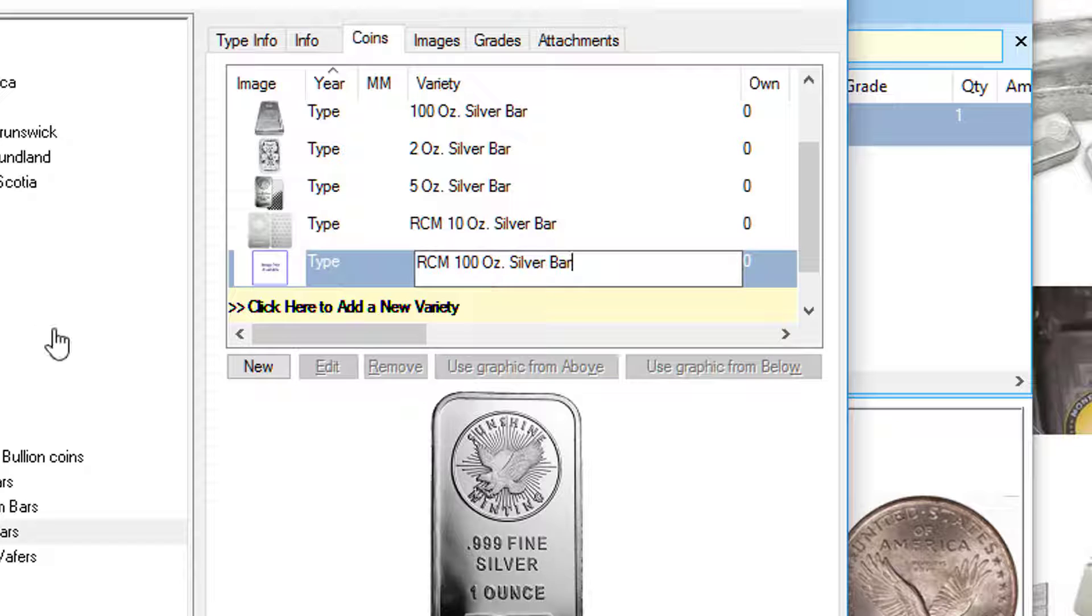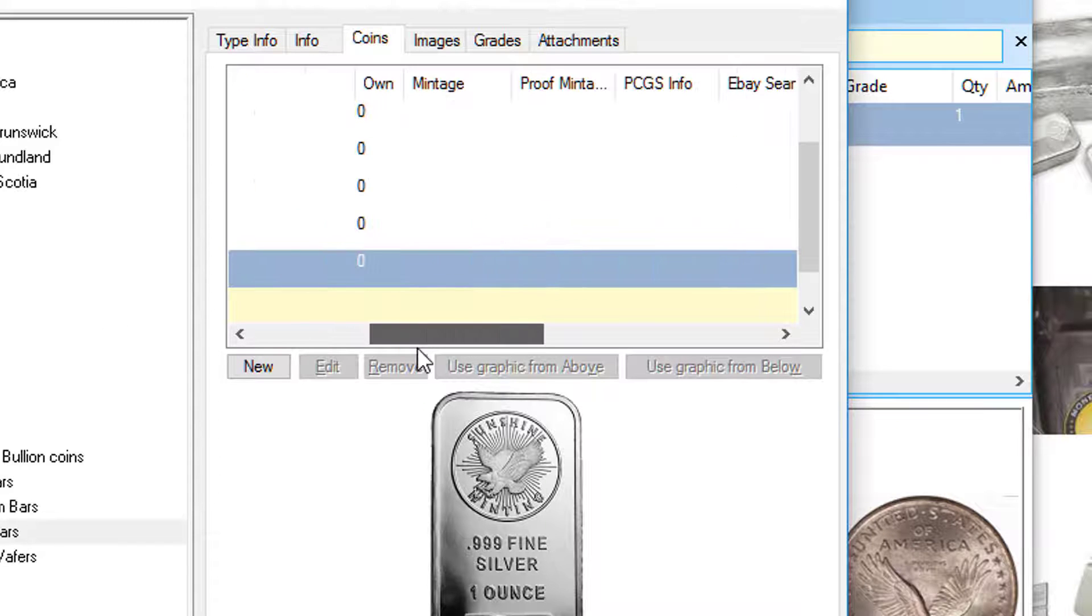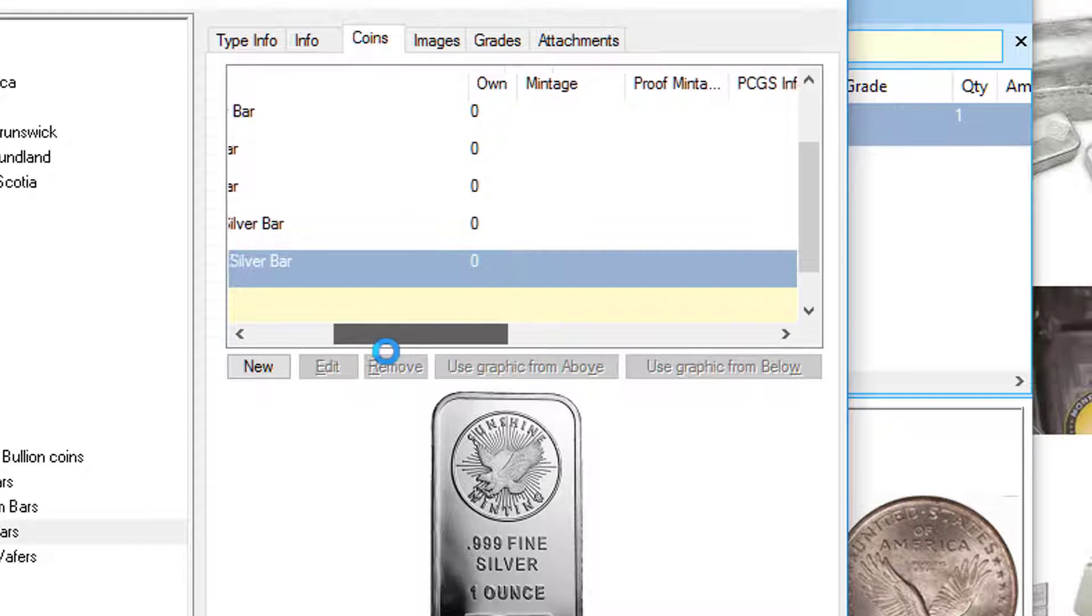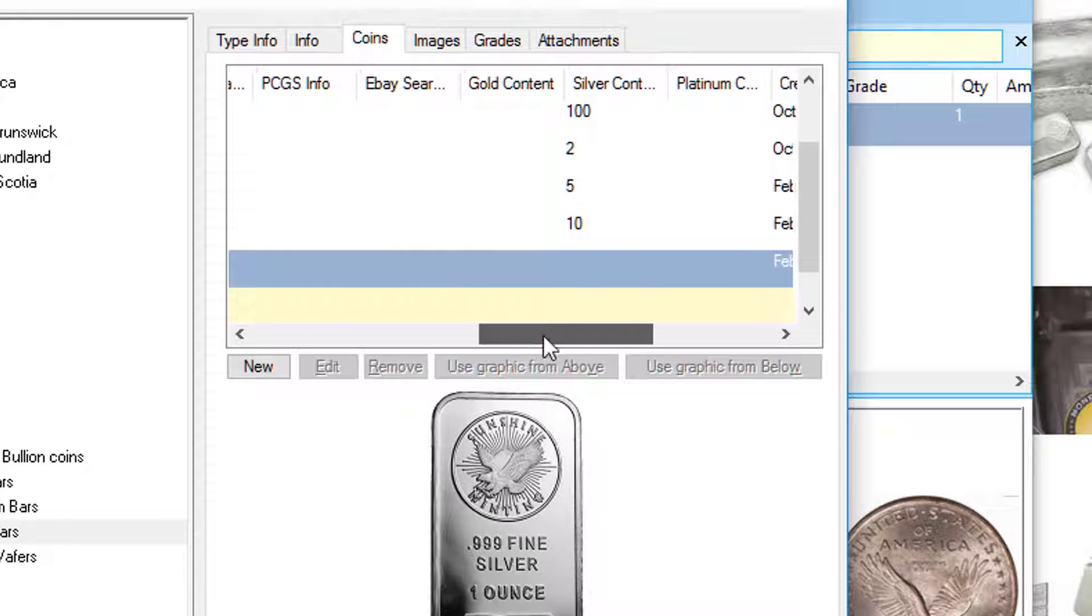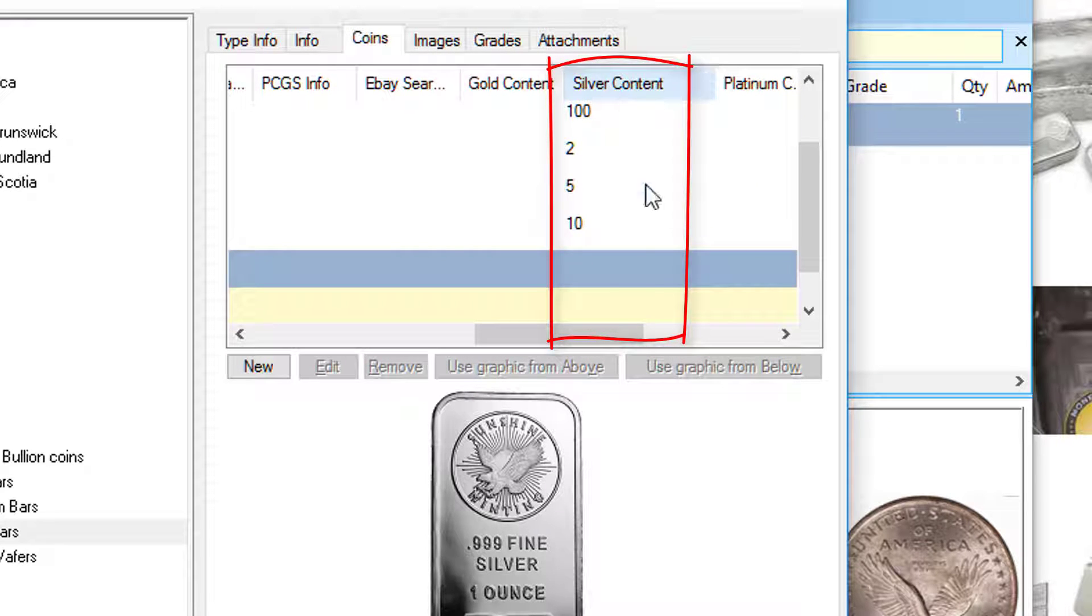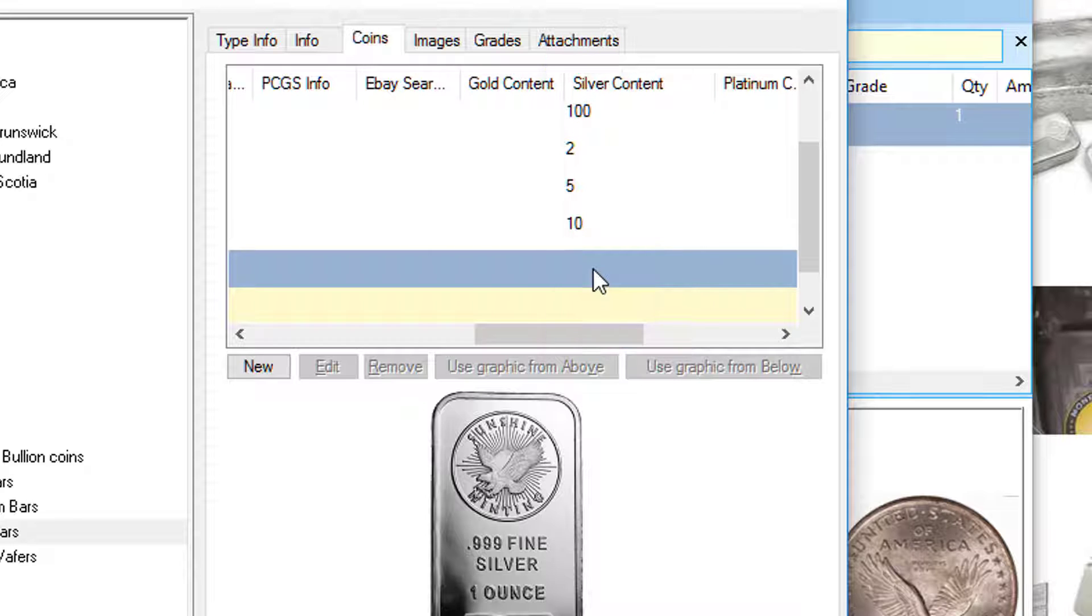Now you would think that's it, but it's not. What's very important is you scroll over here and see this field called 'Silver Content'. You need to put in the weight of the bars in ounces. If you don't do that, you're not going to be getting the bullion value when you actually inventory the bars.